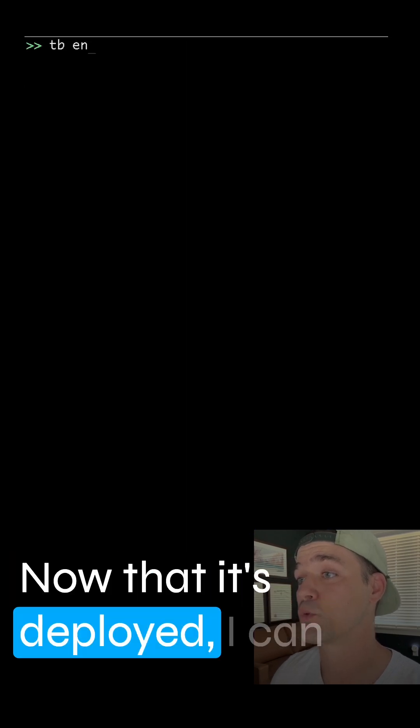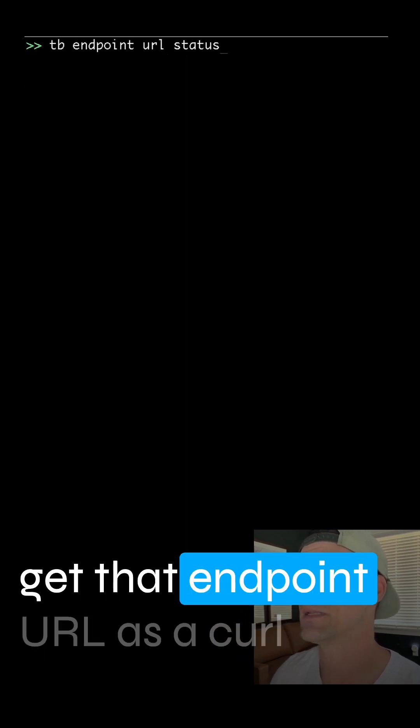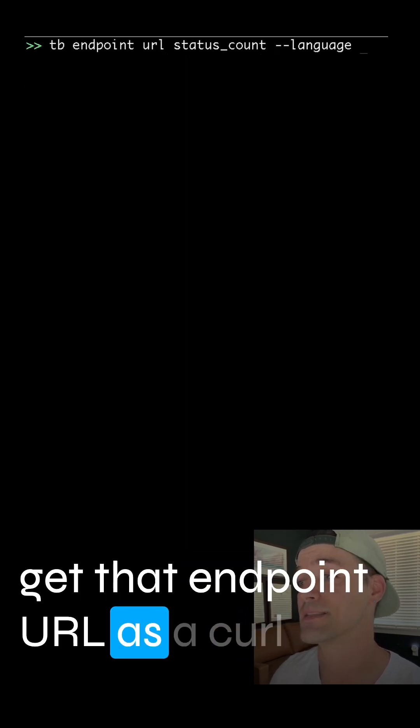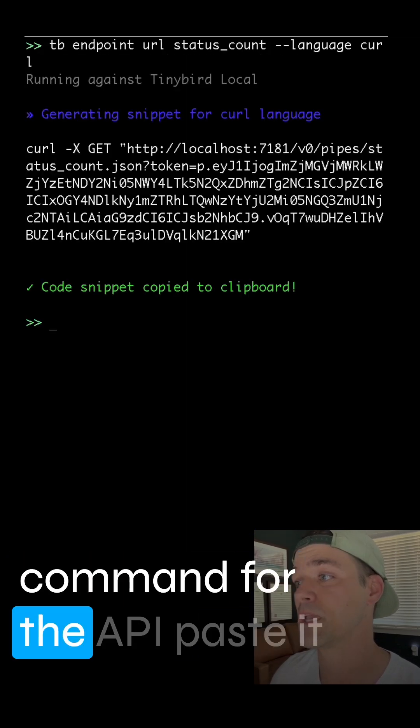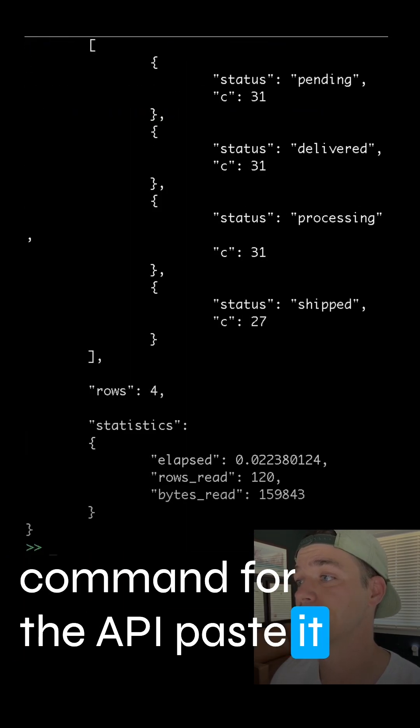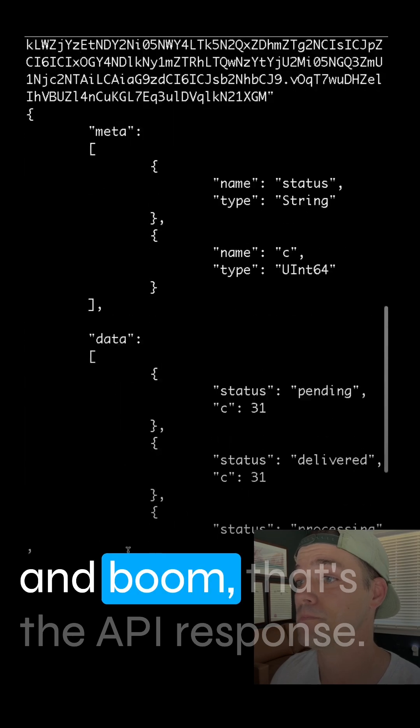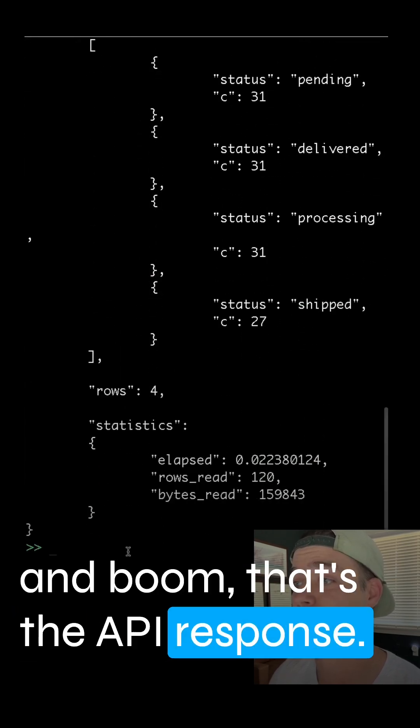Now that it's deployed, I can get that endpoint URL as a curl command for the API, paste it, and boom. That's the API response.